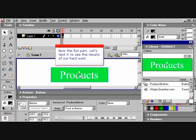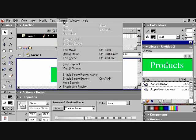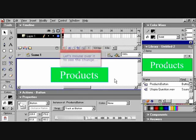Now the fun part. Let's test to see the results of our hard work. Go to Control, Enable Simple Button. Let's mouse over and see the change.